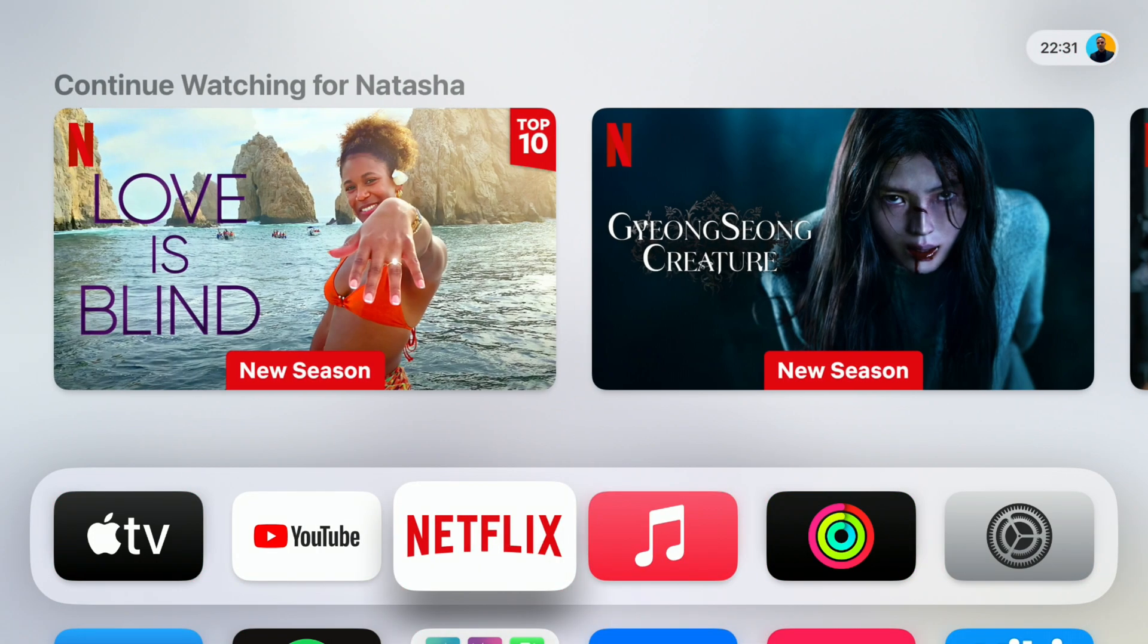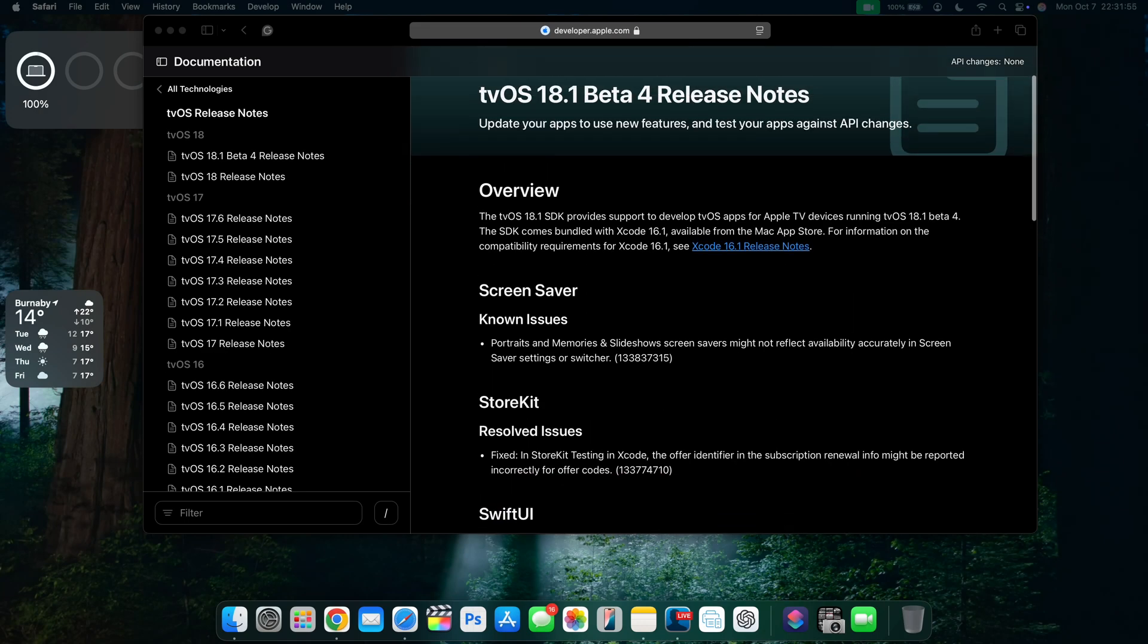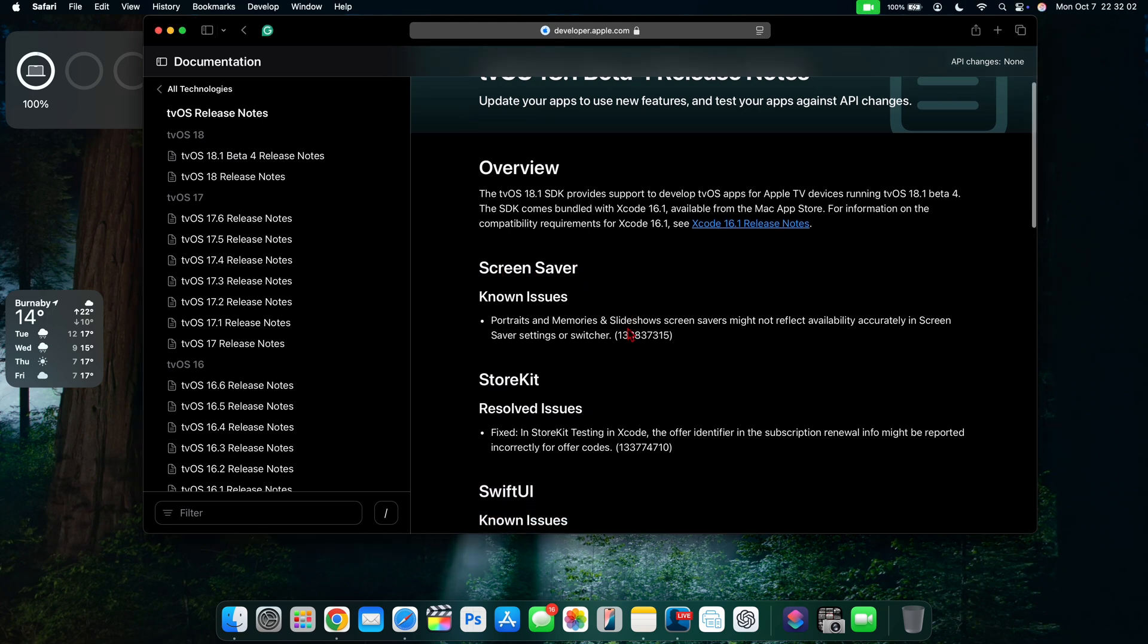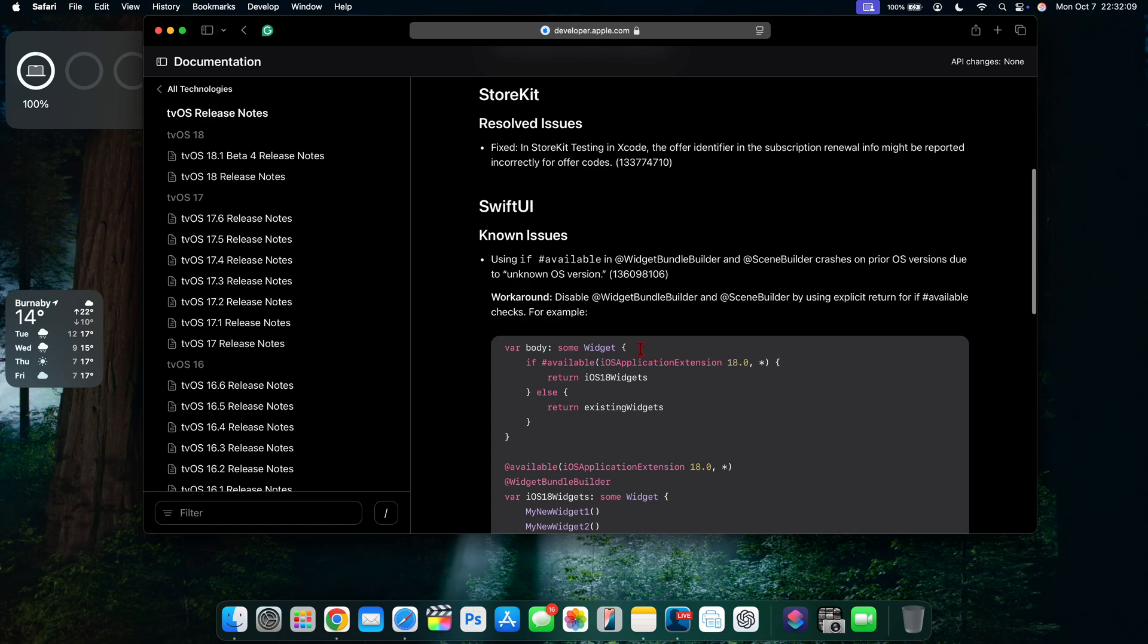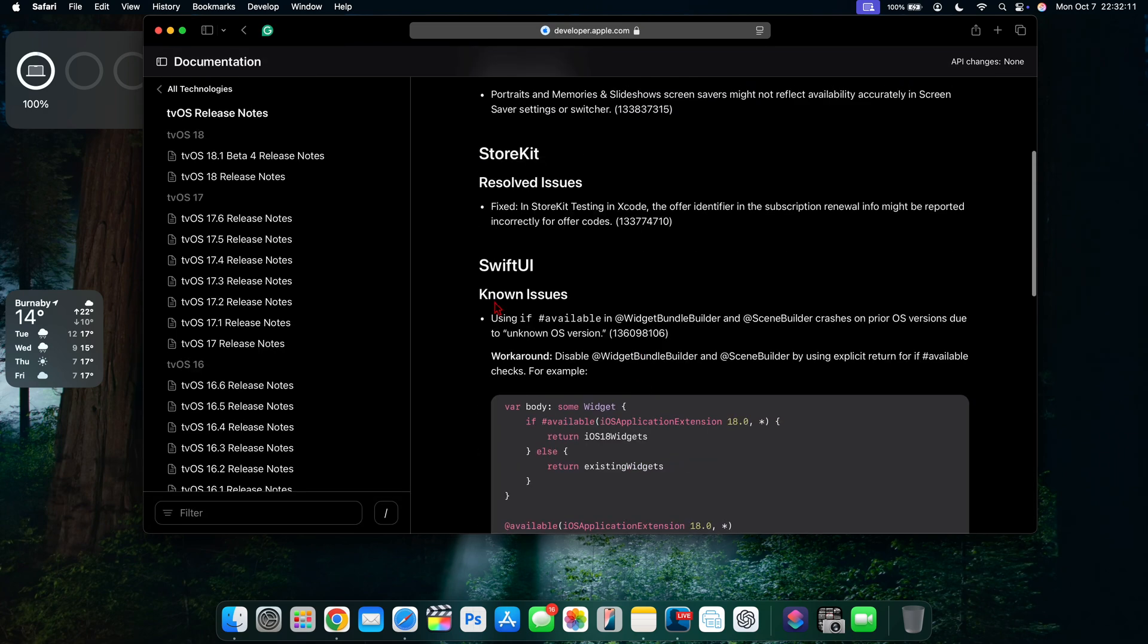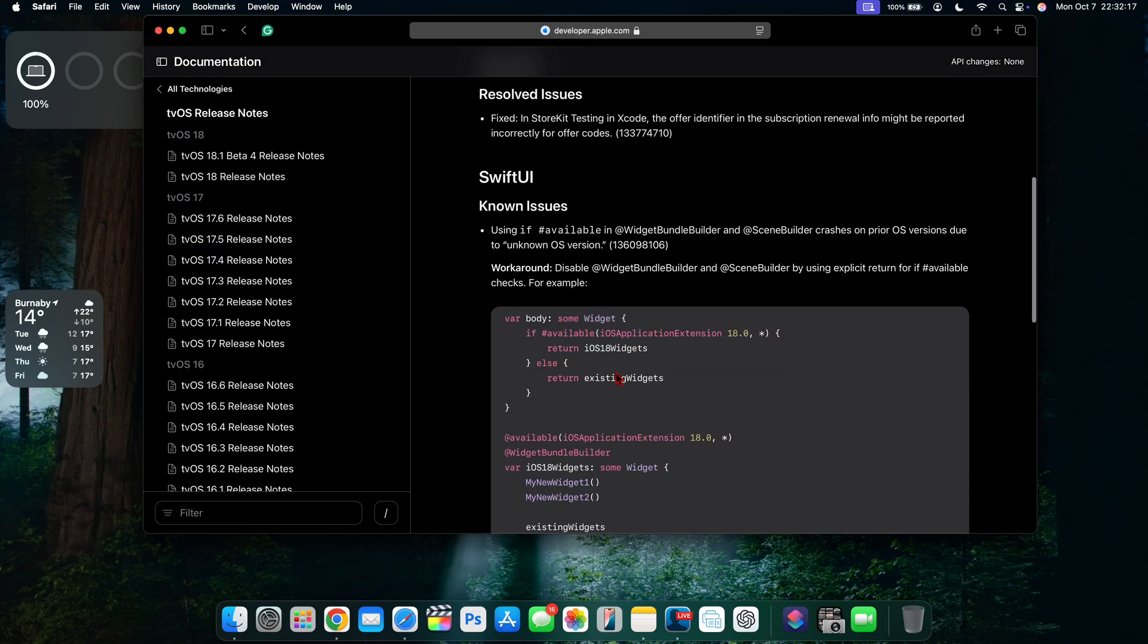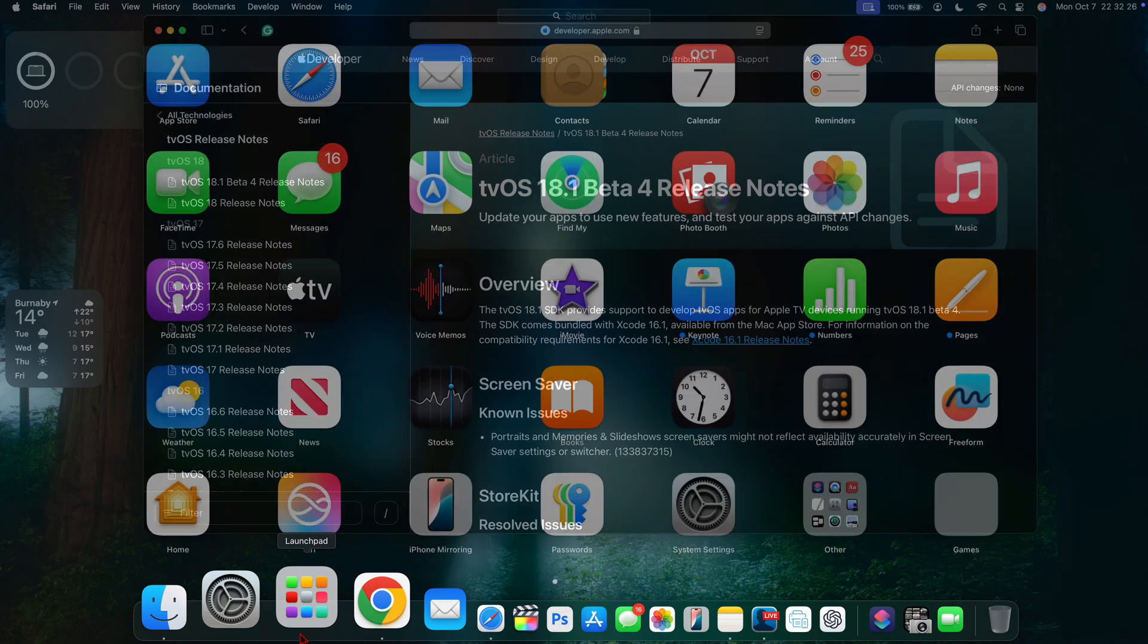Just to show you what Apple said about this, you can see on the release notes for tvOS 18.1 beta 4 they mentioned an issue with the screensavers which was existing from the previous notes. There's a resolved issue with StoreKit pertaining to Xcode, and there's a known issue with Xcode. This is pretty much the same release notes as the previous tvOS releases that we saw, so it seems to be a copy and paste of tvOS 18.1 beta 3.